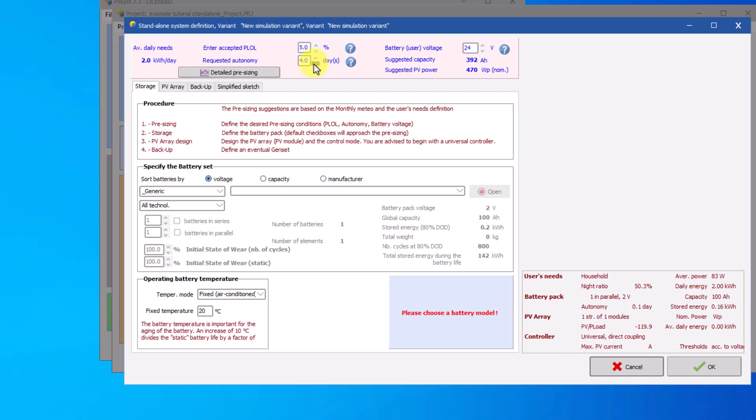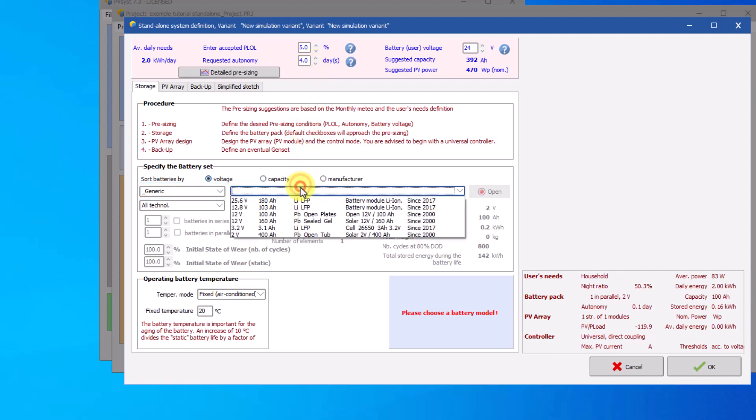In the database you can find a non-exhaustive list of battery brands. Here, generic models will be used. Choose a 12 volt, 160 ampere hour lead battery.